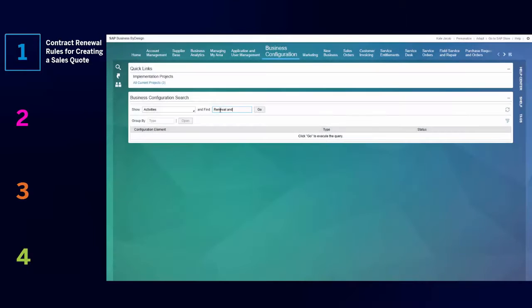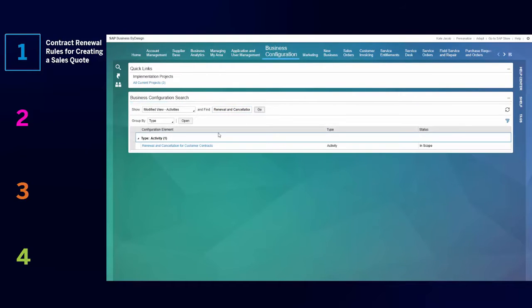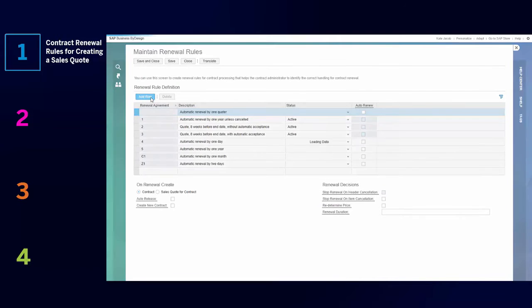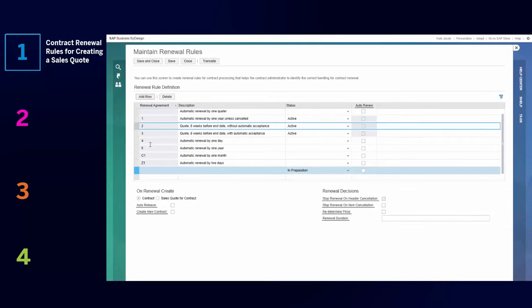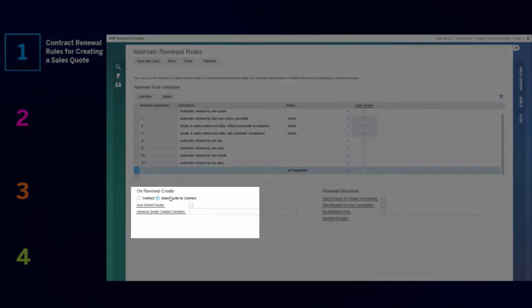You can now define renewal rules for creating a sales quote for contracts. You can also specify the conditions to enable advanced creation of quotes and to submit the quotes automatically.